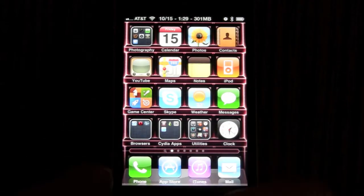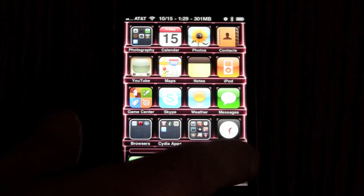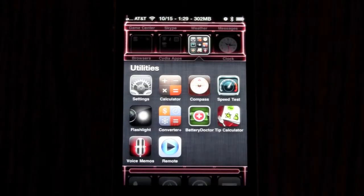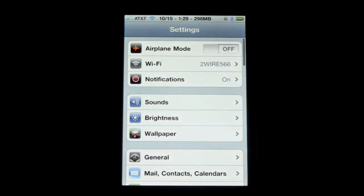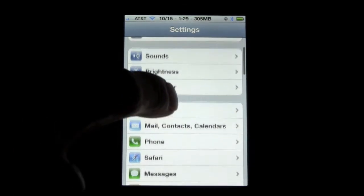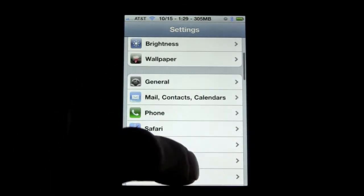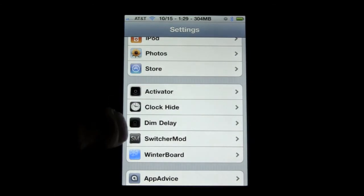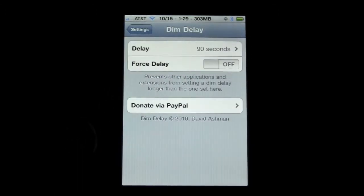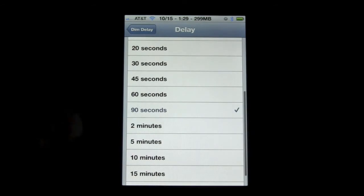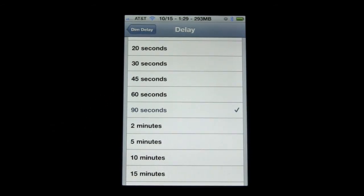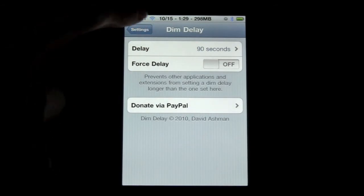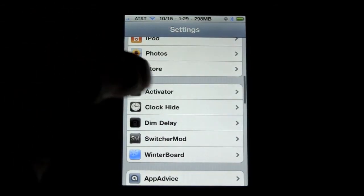And then to manage those settings, the lock screen clock hide and the lock screen dim delay, you're going to want to go into settings and scroll down until you see clock hide and dim delay. Dim delay, just go into here and click on delay. And you can click how long you want your lock screen to stay awake before it goes to black. I click 90 seconds. I figure that's a good amount of time. And that's really all you need over there.